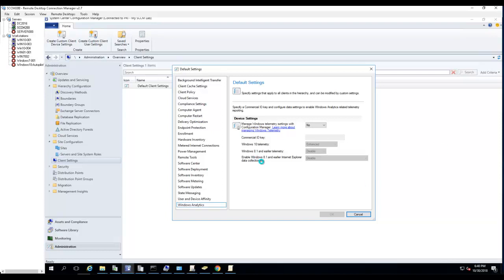That's all the overview of client settings. If you have any questions, please feel free to put your question in the comment section. Thank you for watching, have a good day.